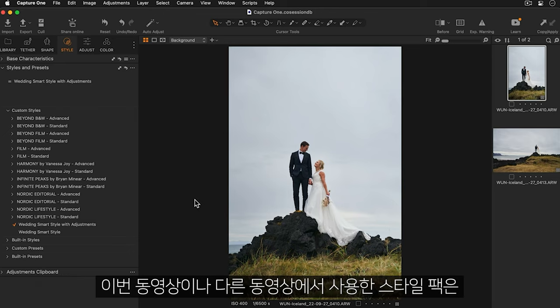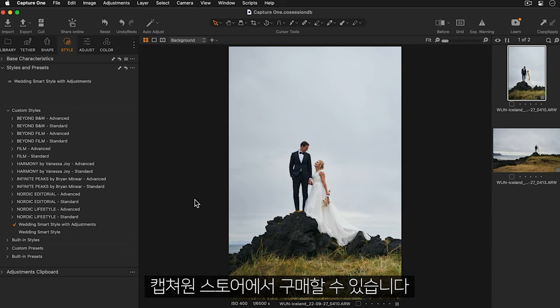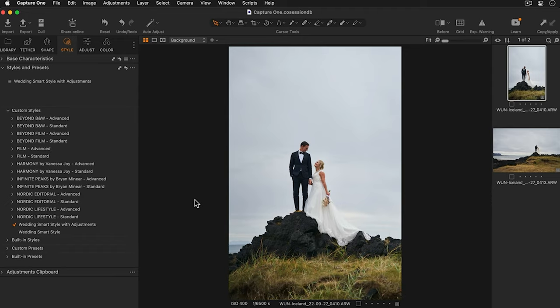Finally, don't forget to check out the Capture One store where you can purchase the style packs that you've seen in this tutorial and others.